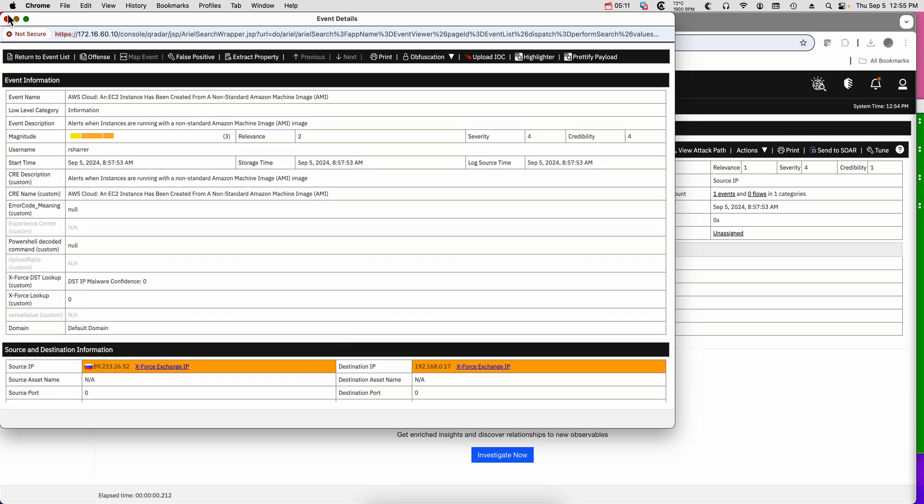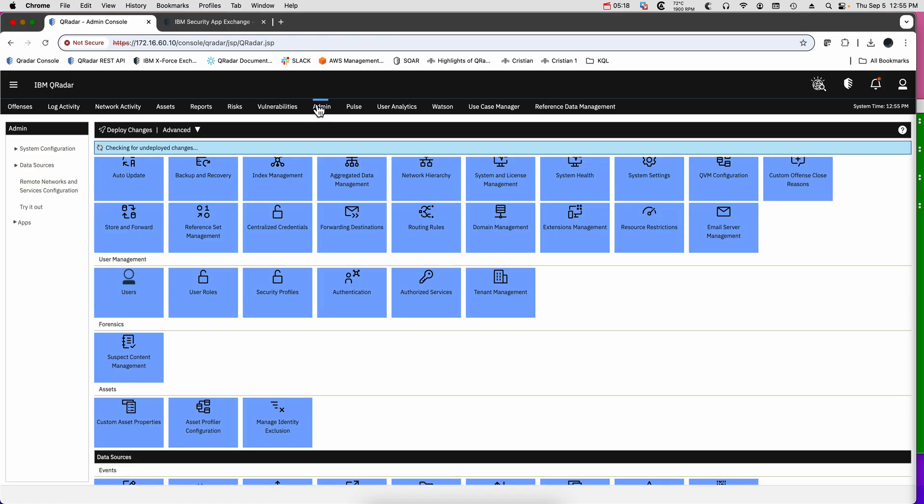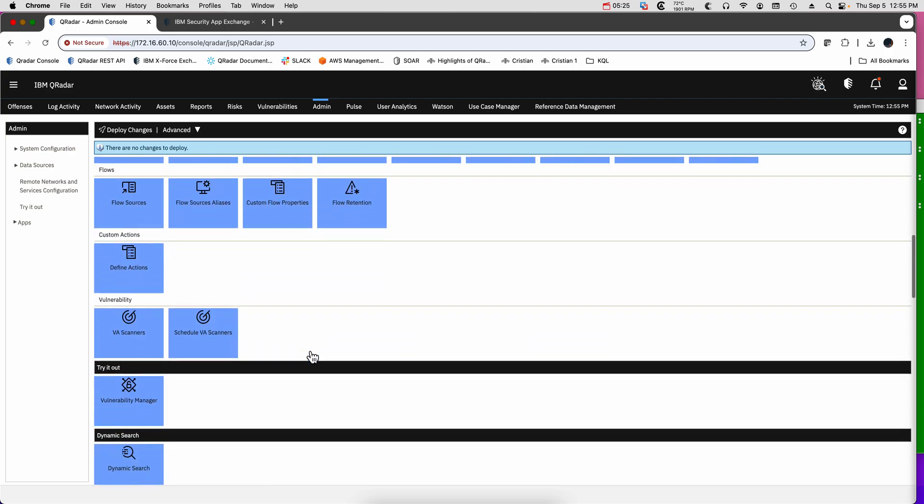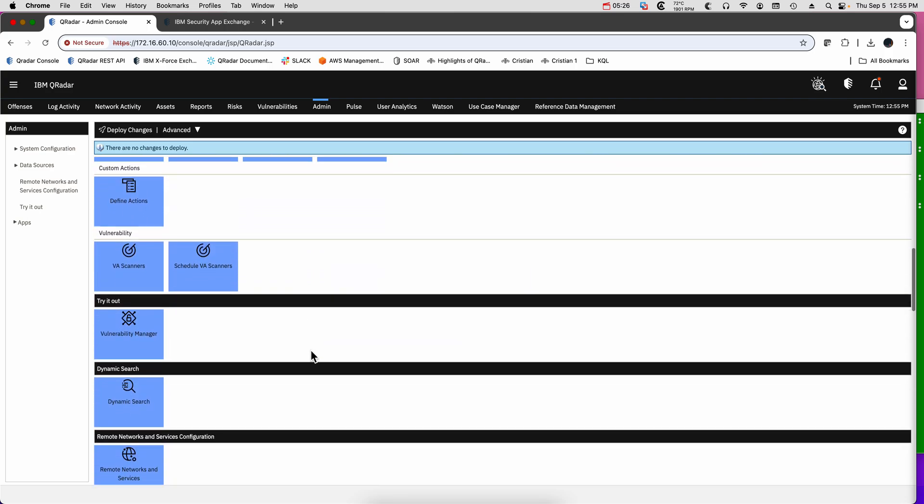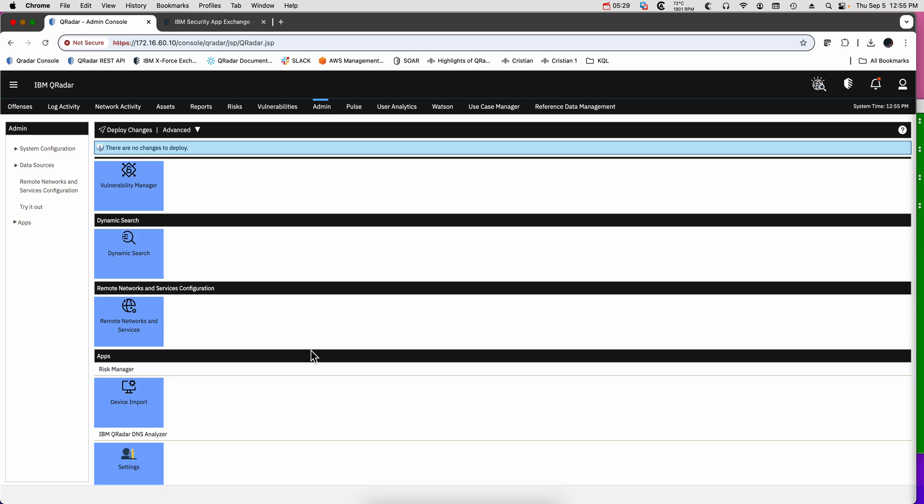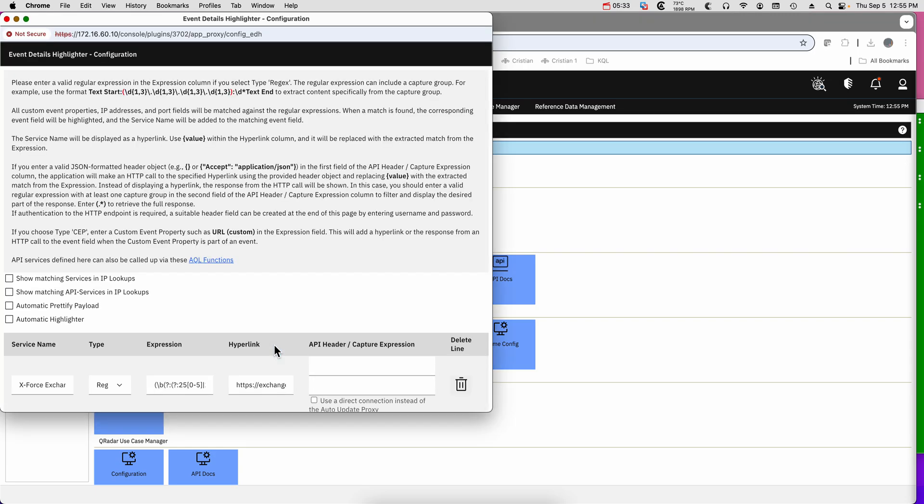Now what Julian added is, instead of you clicking on those things, he allowed you to, for those that like this application, go into the customization option of his app and click here on Event Highlighter. You can select these two options to have those things executed automatically so you don't have to manually click on it. If you like those two buttons, you can add them here, and that's the second thing.